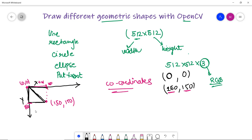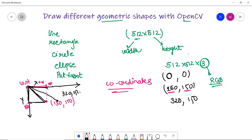If I take some other coordinates, say 320, 150, then x will move from here and come to the 320 point, and the line will be drawn at 320, 150. I discussed this so that you can actually visualize how plotting is done on an image. Now we are going to discuss it with the help of code.